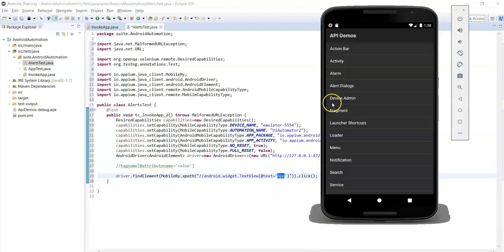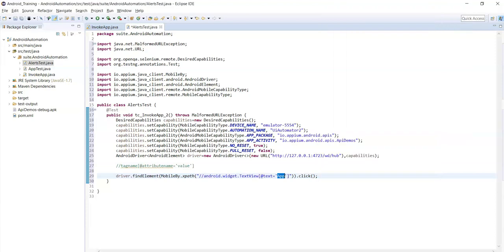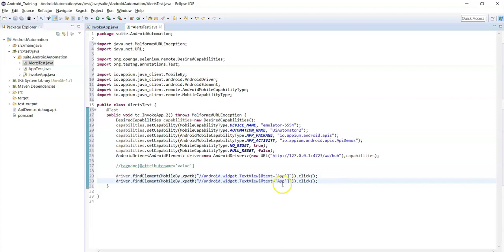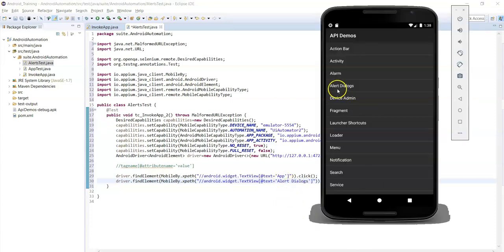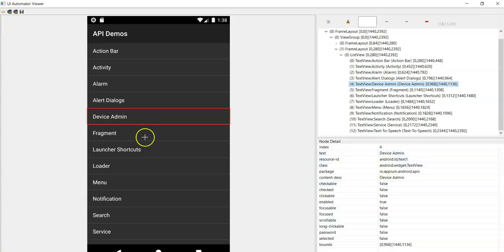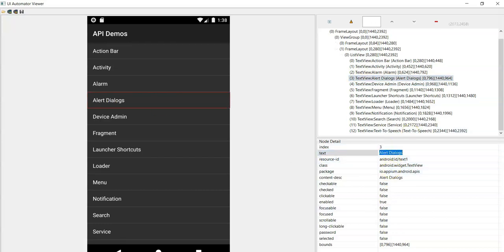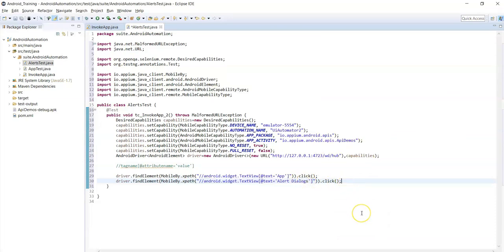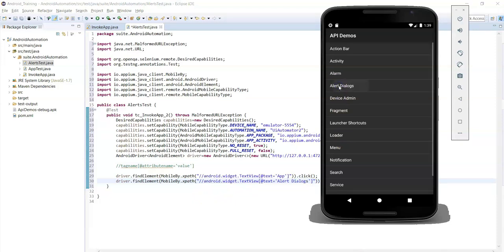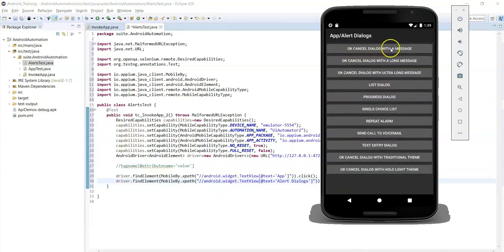We need to perform a click action on Alert Dialogs. Copy the same XPath statement from before and change the text value to 'Alert Dialogs'. The text value for alert dialogs is 'Alert Dialogs' - copy this and paste it into the statement.